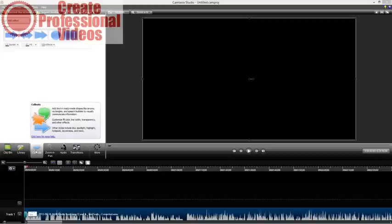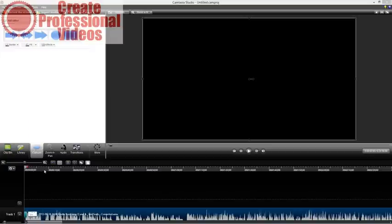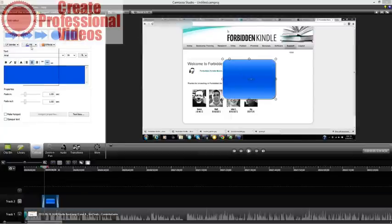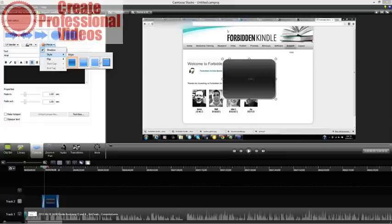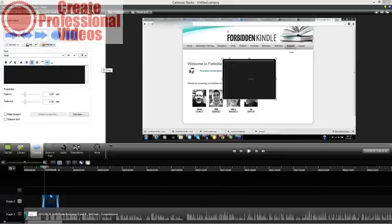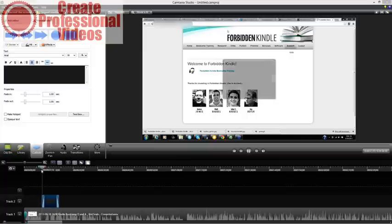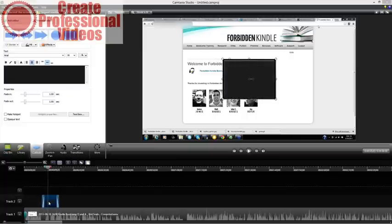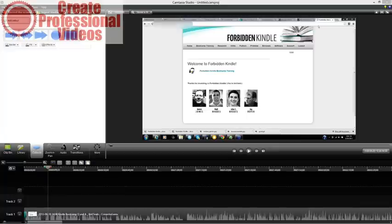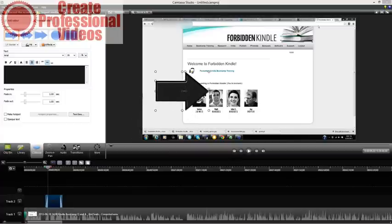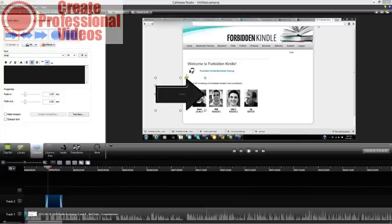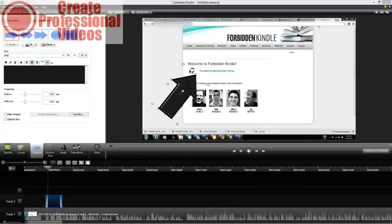Camtasia, a lot like ScreenFlow, has the same annotation options. You can add callouts — like a big blue box — and of course change the color to black if you want. You can also change the effect style, like a button style. It automatically puts on a fade-in transition to keep it simple. You also have arrows you can drag around — for example, to point to actual content on screen. You can customize just about everything, and grab the dot to rotate the arrow.